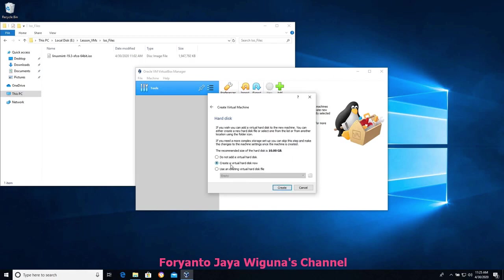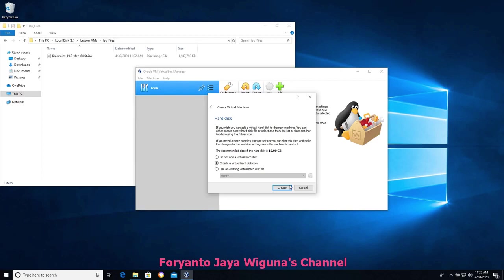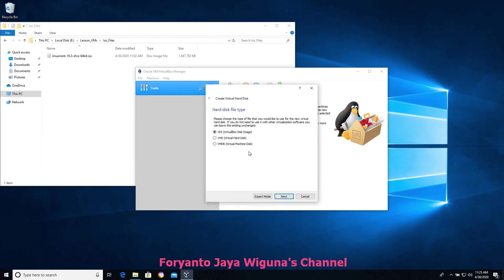It's going to ask whether we want to create a virtual hard disk, not add one, or use an existing one. We're going to create a virtual hard disk because we need one to install the operating system as we move through this series. We'll choose Create. There are standard file extensions for virtual disk images — the VDI (Virtual Disk Image) is the most common for VirtualBox. If you're using VMware you may see VMDK, or you may also see the VHD file extension.